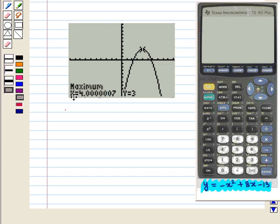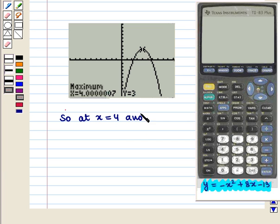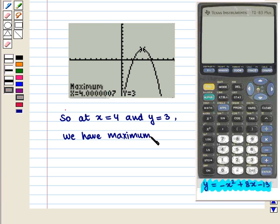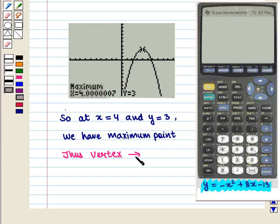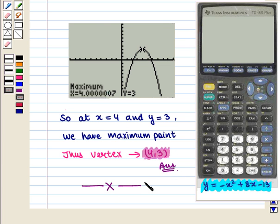We have got x is equal to 4.0000007 and y is equal to 3. So at x is equal to 4 and y is equal to 3, we have the maximum point. Thus, the vertex will be given by the ordered pair (4, 3). This is the required answer. This completes our session. Hope you've enjoyed this session. See you next time. Bye.